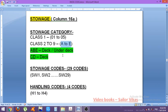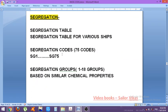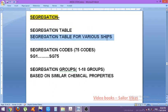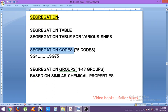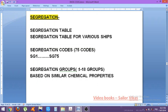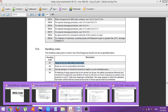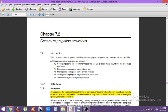Now let us see segregation. In segregation there are several components: first, the segregation table; second, a segregation table for various ship types such as general cargo ships, RoRo ships, container ships, and LASH barges. Then there are segregation codes — 75 codes from SG1 to SG75. Other than the segregation codes, there are segregation groups numbered 1 to 18, which are based on similar chemical properties.